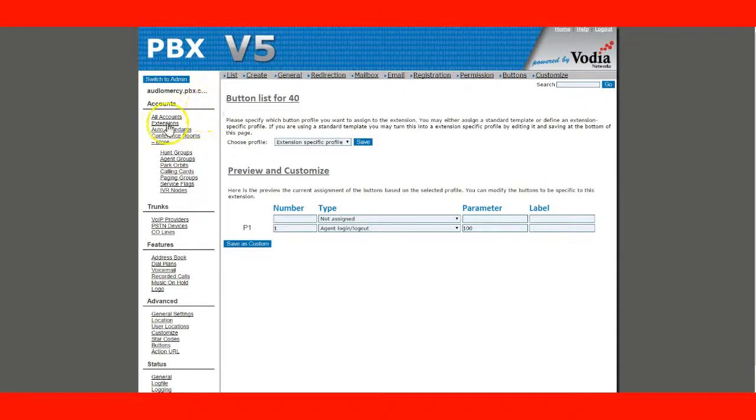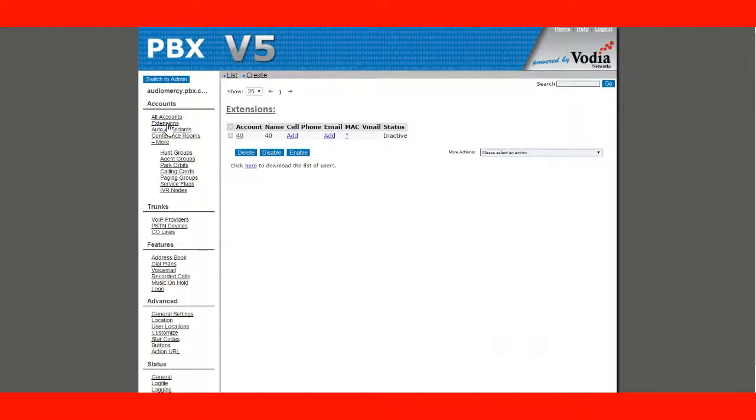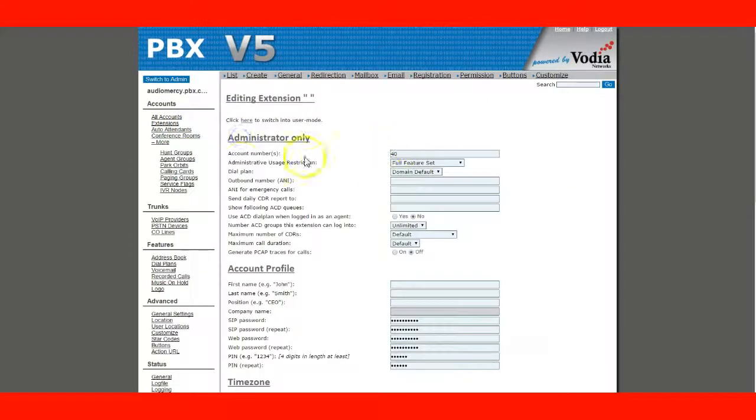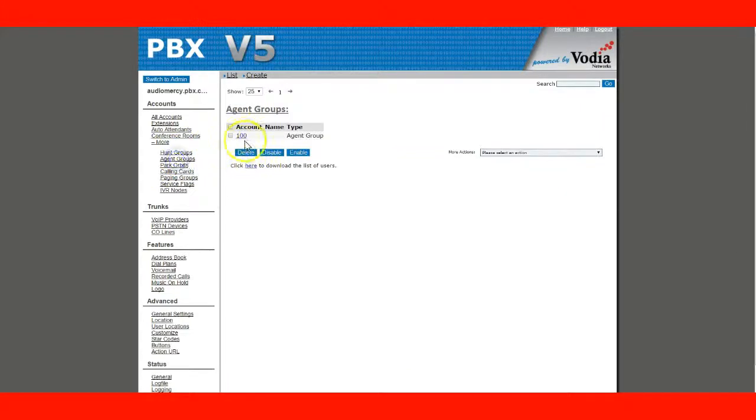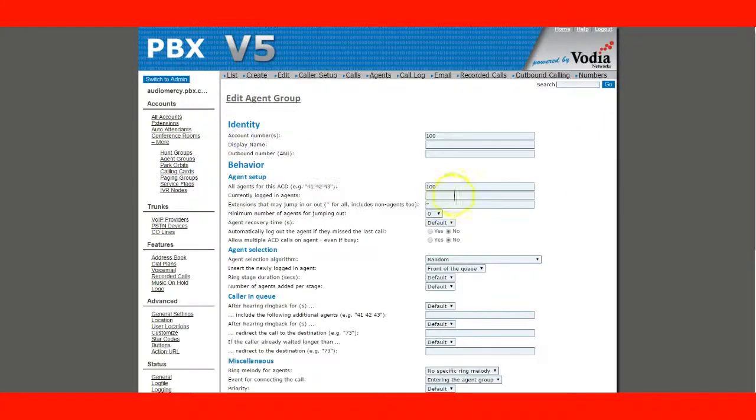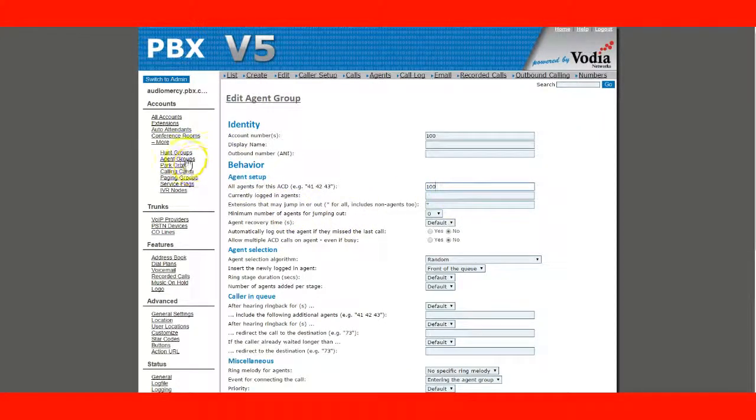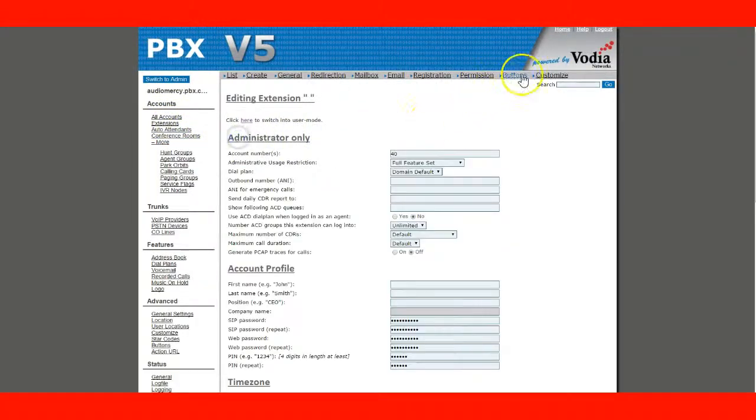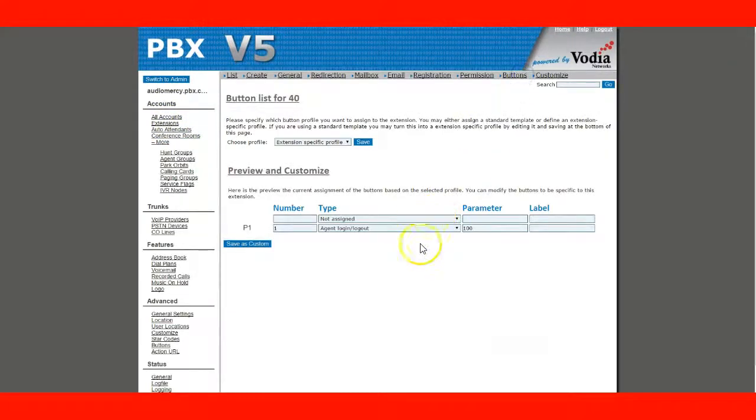Okay, so now that's done. We've created an extension. We've created an agent group. And we also created a button.